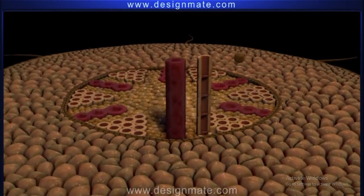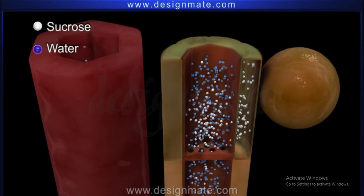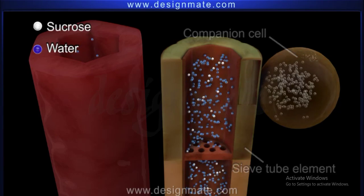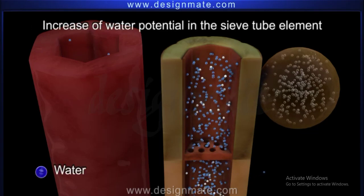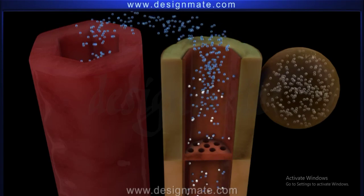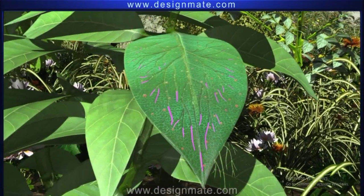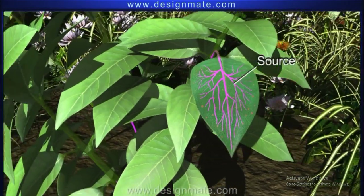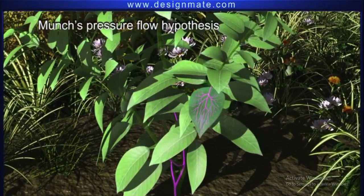In the sink region, sucrose moves from the high concentration region, i.e. the sieve tube element, to the companion cells with low solute concentration. This results in an increase of water potential in the sieve tube element, causing the water to flow back into the xylem, thus decreasing the turgor pressure in the sink. Therefore, it is clear that pressure causes the translocation of food from the source to the sink, and this hypothesis is known as Munch's pressure flow hypothesis.